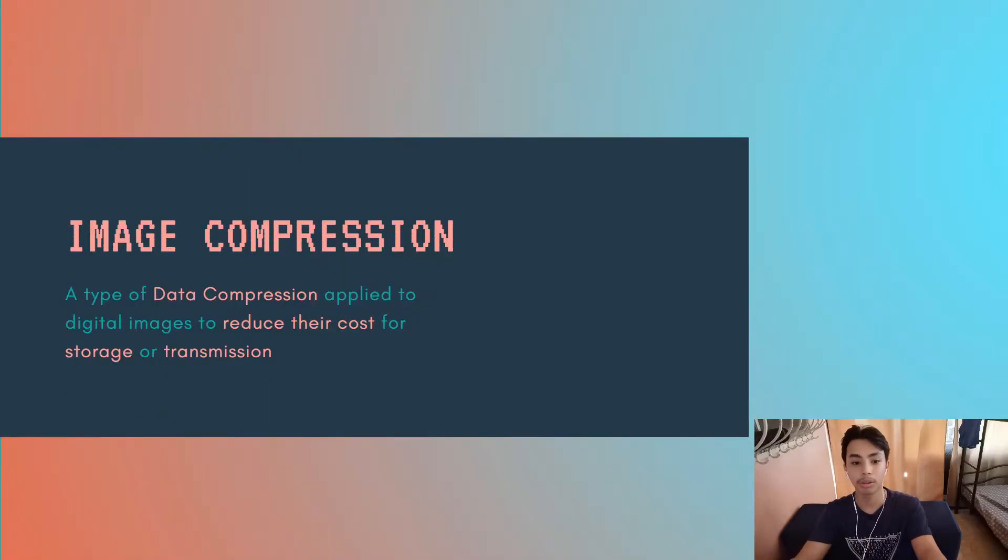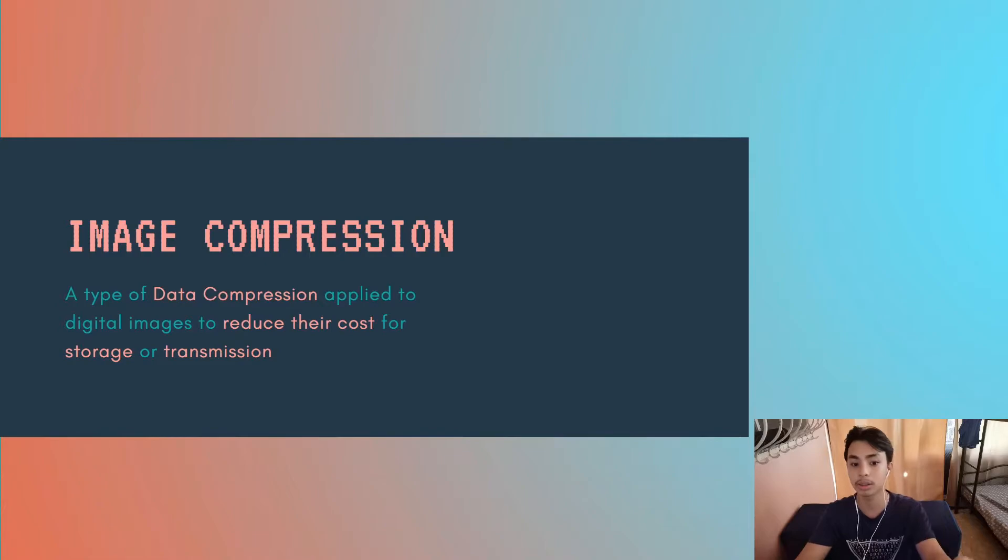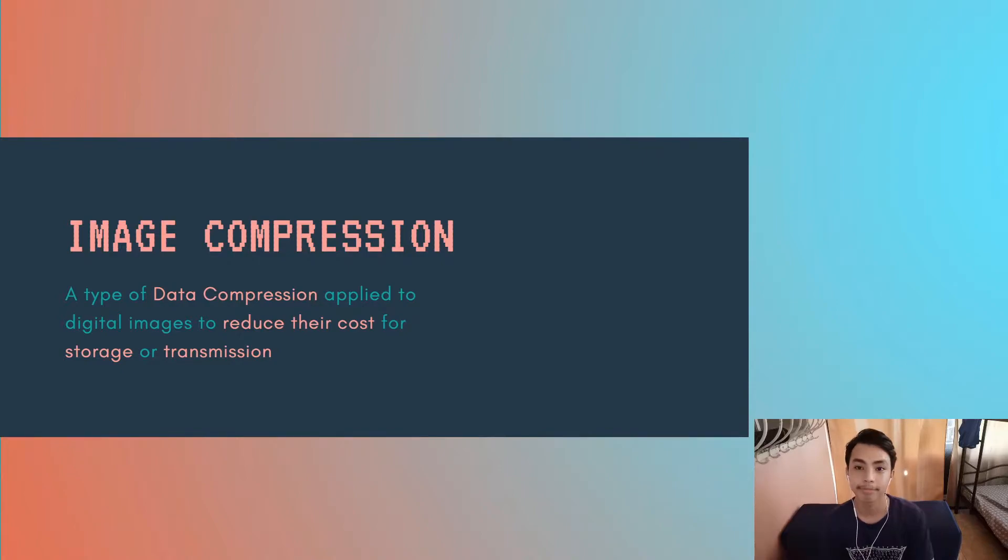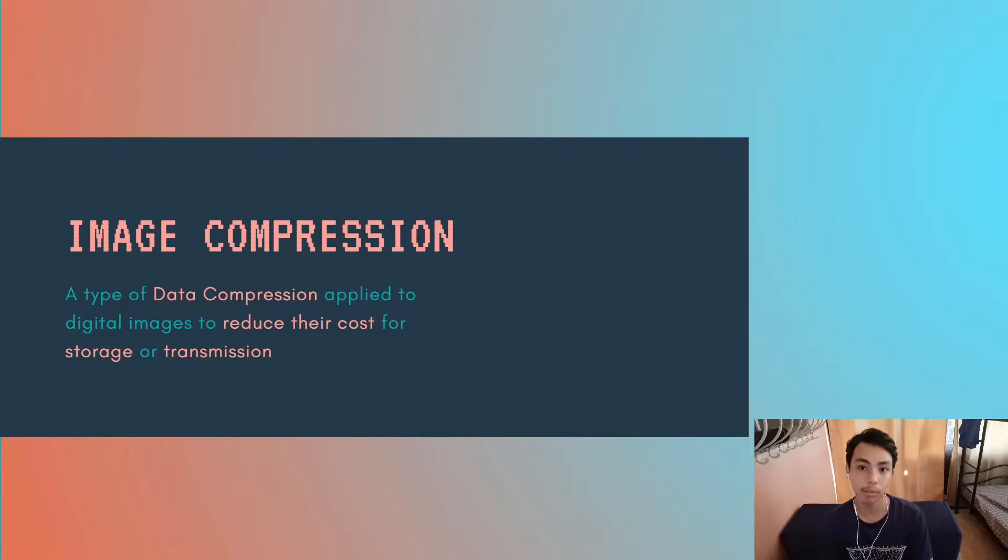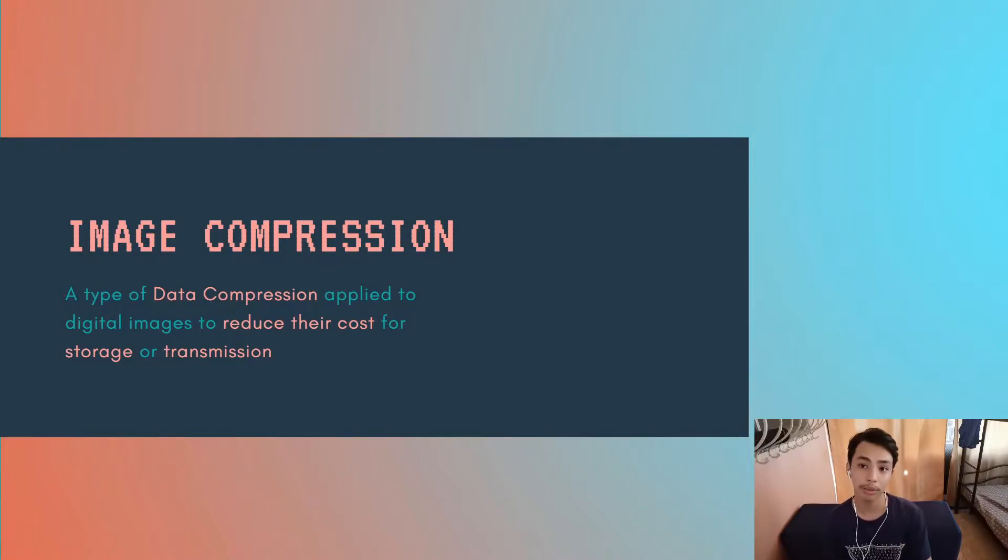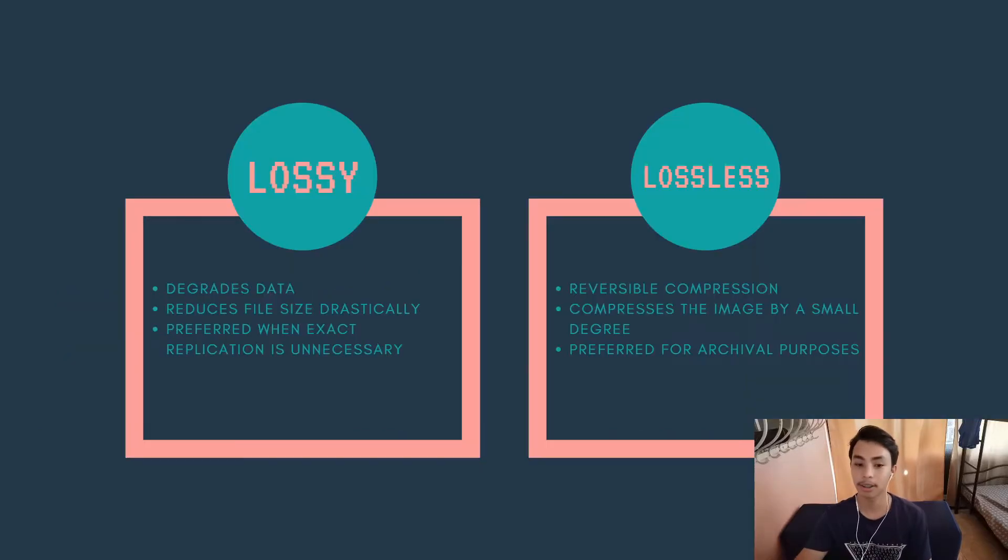Specifically image compression. It is a type of data compression applied to digital images to reduce their cost for storage or transmission. For storage, images are compressed so that they can be stored more easily and in smaller storage spaces. As for transmission, you want a smaller file size so that your images may reach the destination faster. And there are two types of image compression.